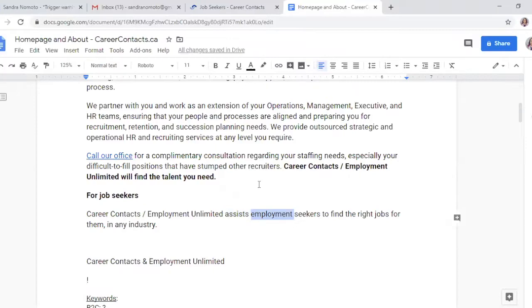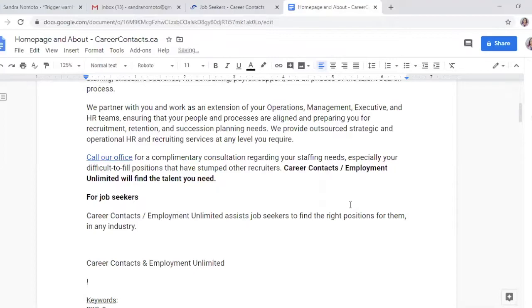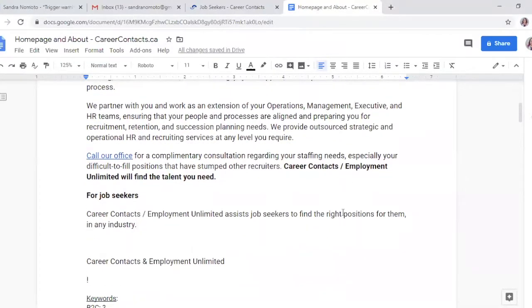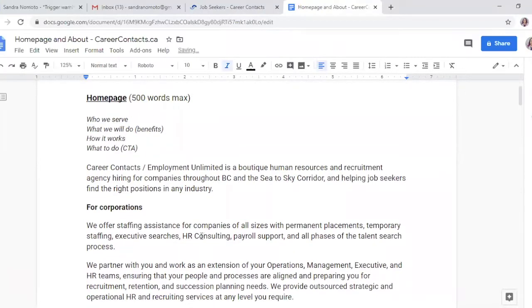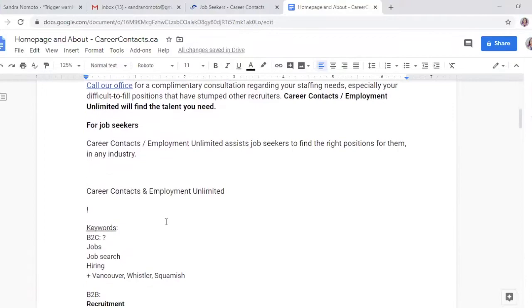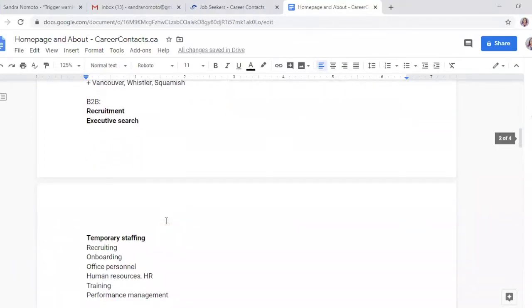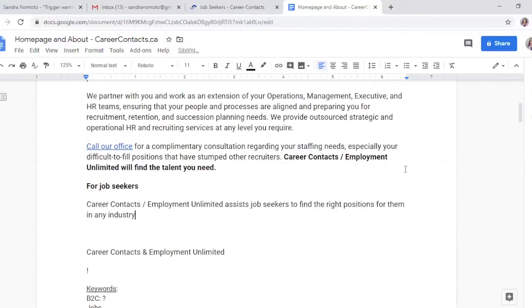I find 'employment' too formal of a word, and it's repeated in the company name already, so I'm going to change it back to 'jobs' and change this back to 'business students.' Now, does that answer the problem they solved? I think so, so we're going to knock that off. I think it's pretty much any adults — we can get even more specific in terms of executives, including office personnel and executives.